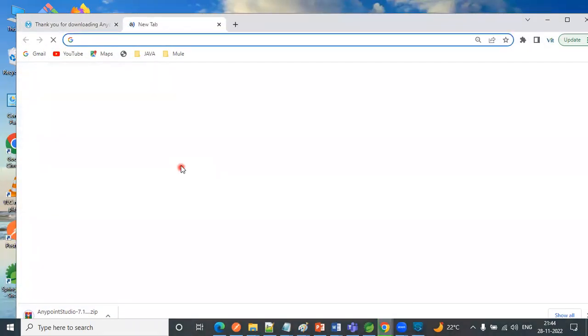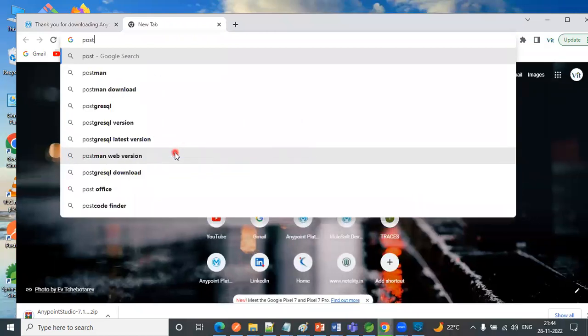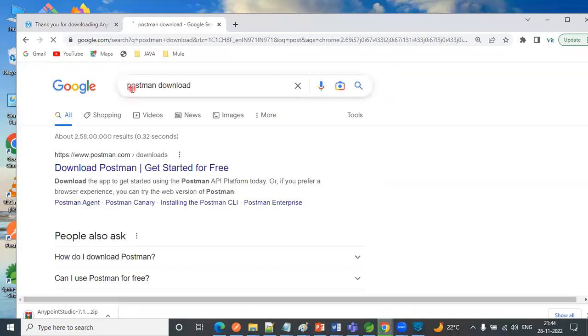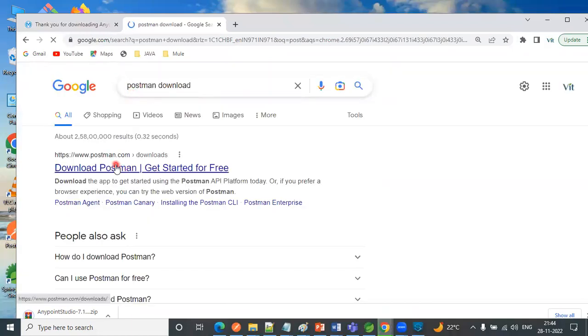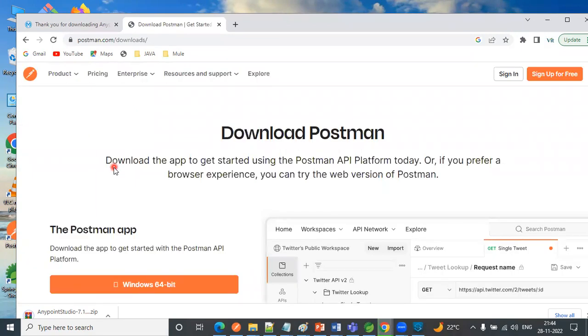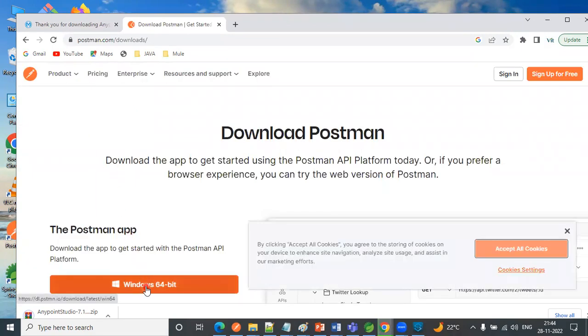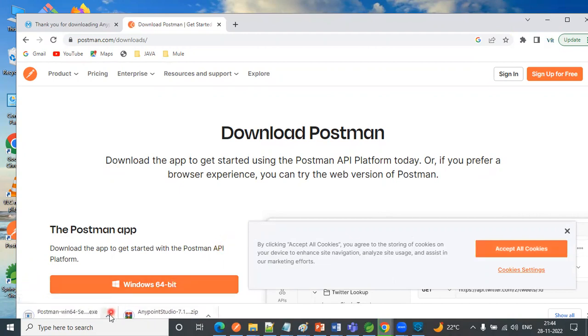Just go to Google the same way, type 'Postman download', and click on very first link. So here you can see download 64 bit. If you click this one, the dot exe file is getting downloaded here.